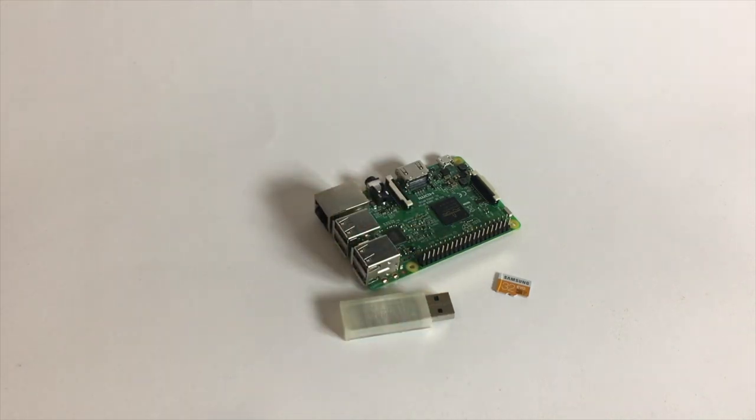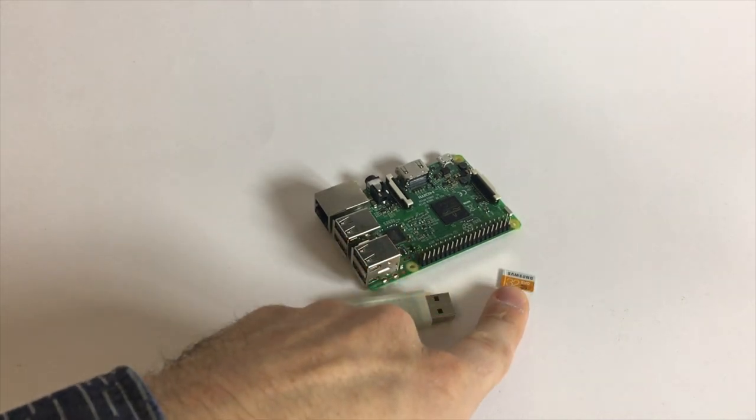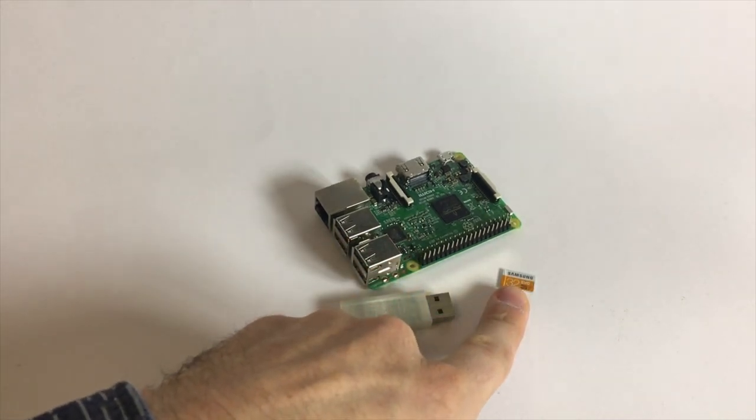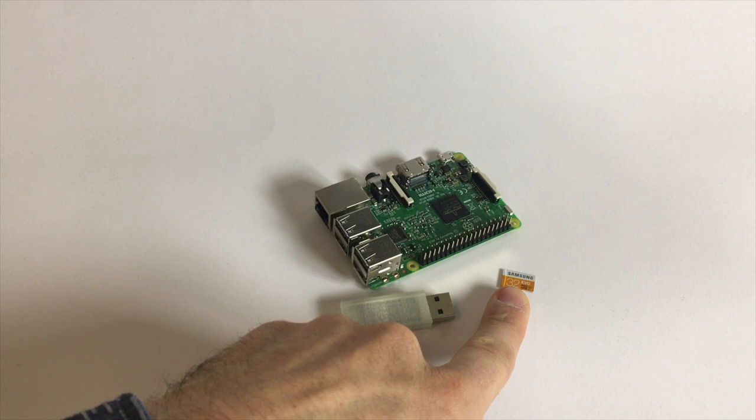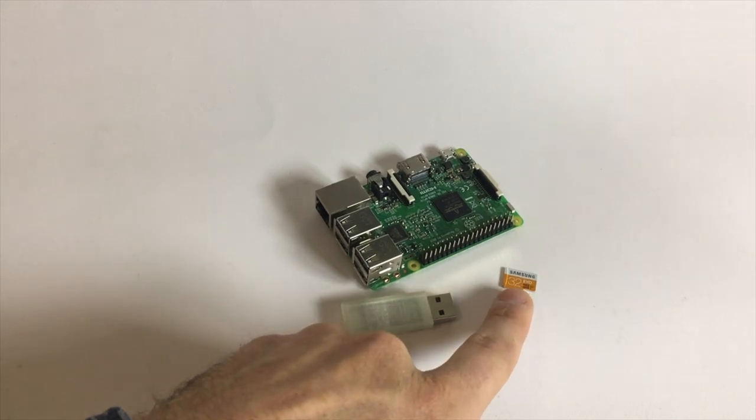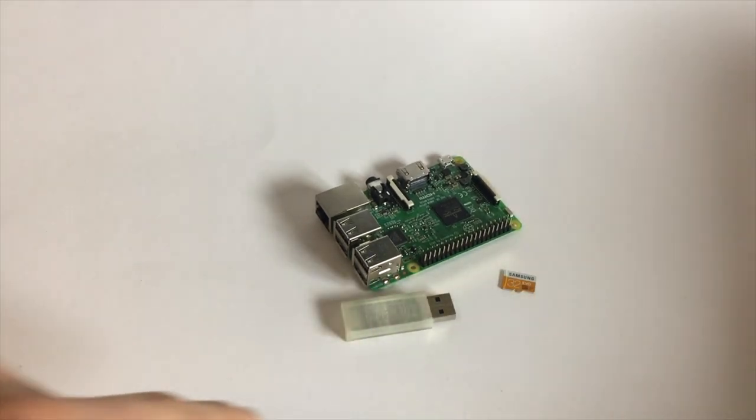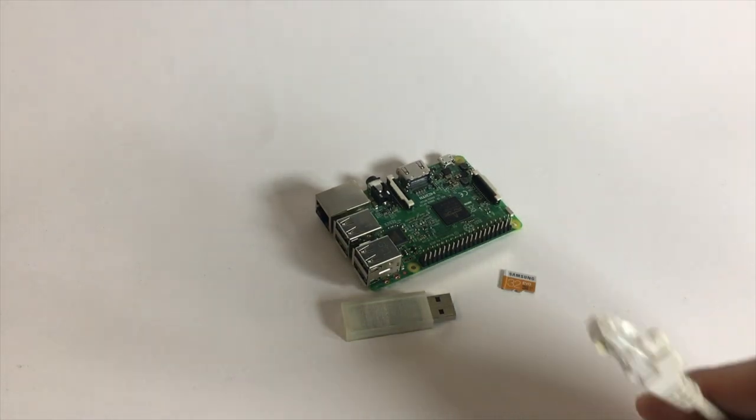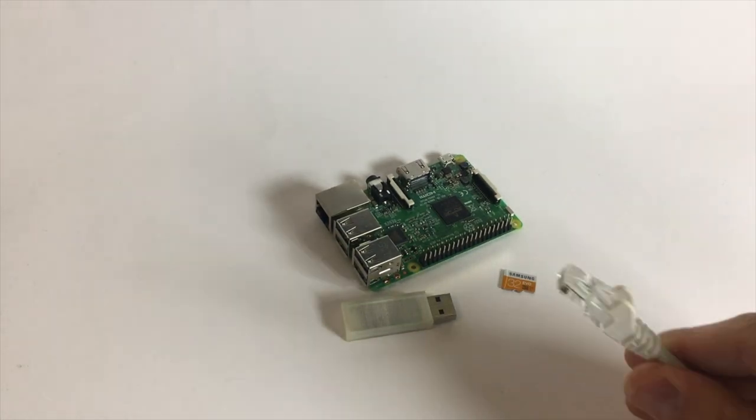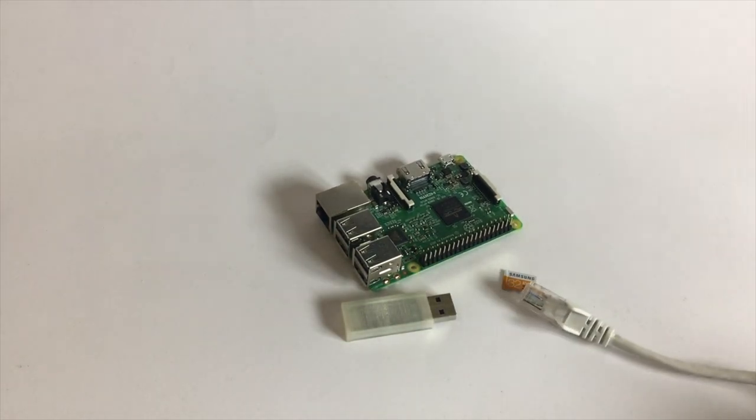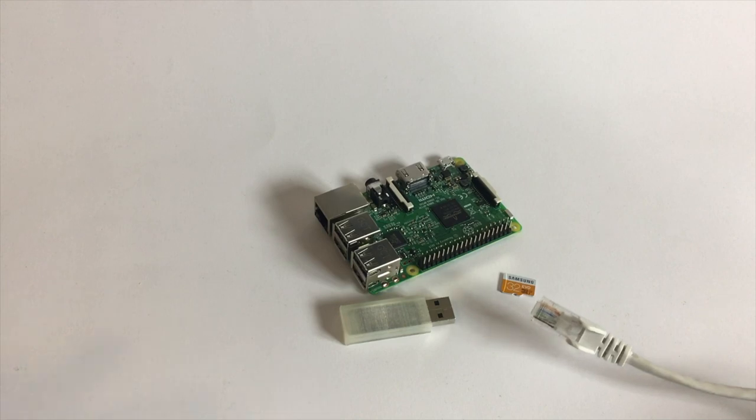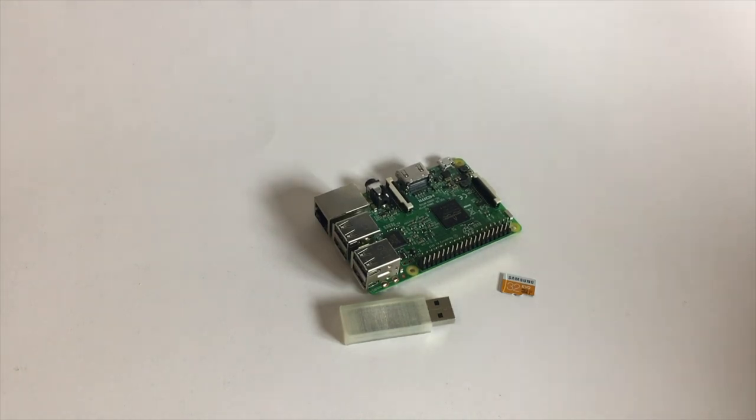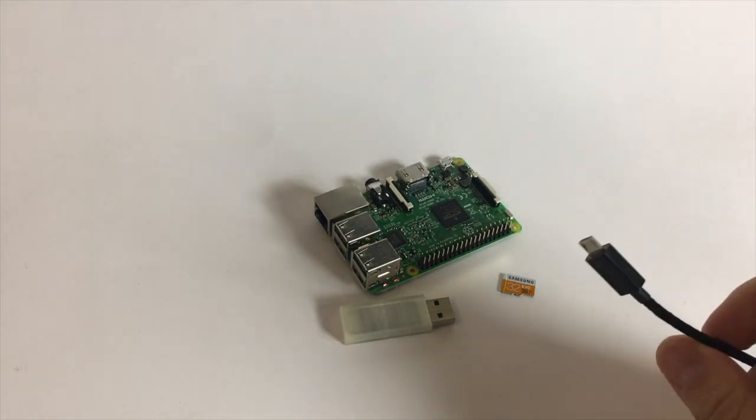To set up this we need obviously a computer to put the OS, the operating system, on it. And we need an Ethernet cable with connected internet to set up the whole stuff. And of course we also need some power.